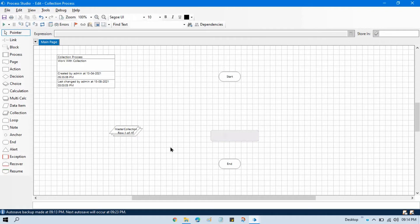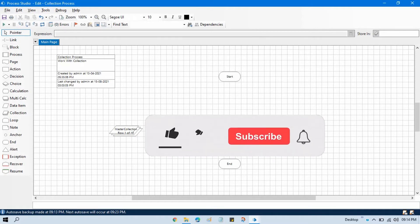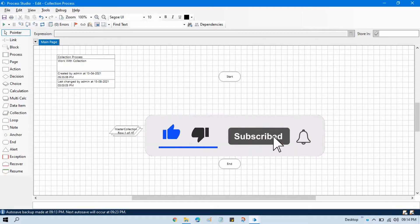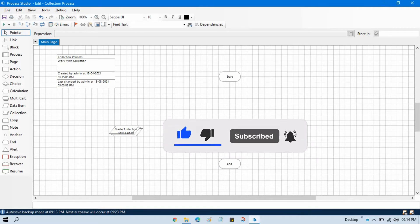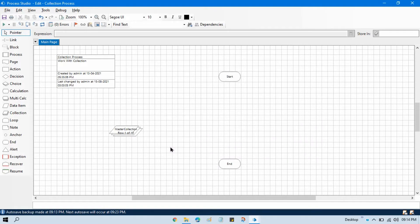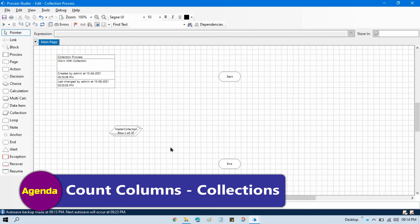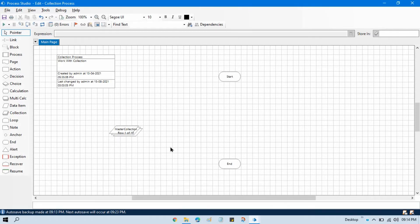Hello friends, this is Manish Pandey. Welcome back. In the previous video we talked about how to copy rows from a collection. Now in this video we'll talk about how to count columns. This is also one action of the collection object.